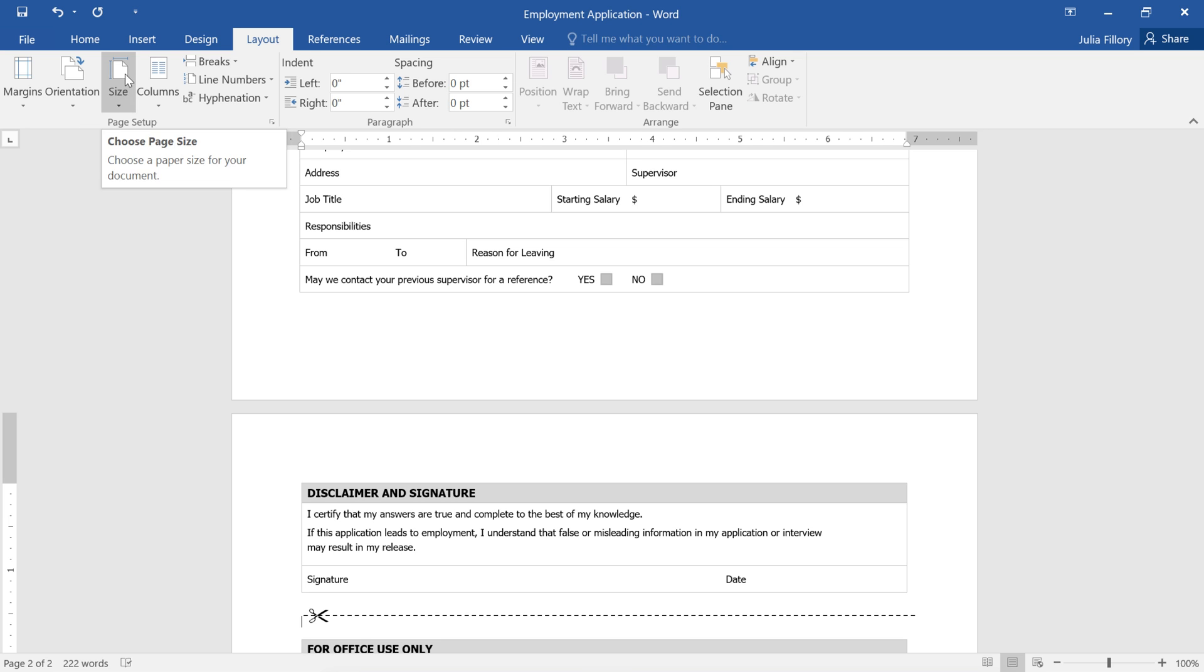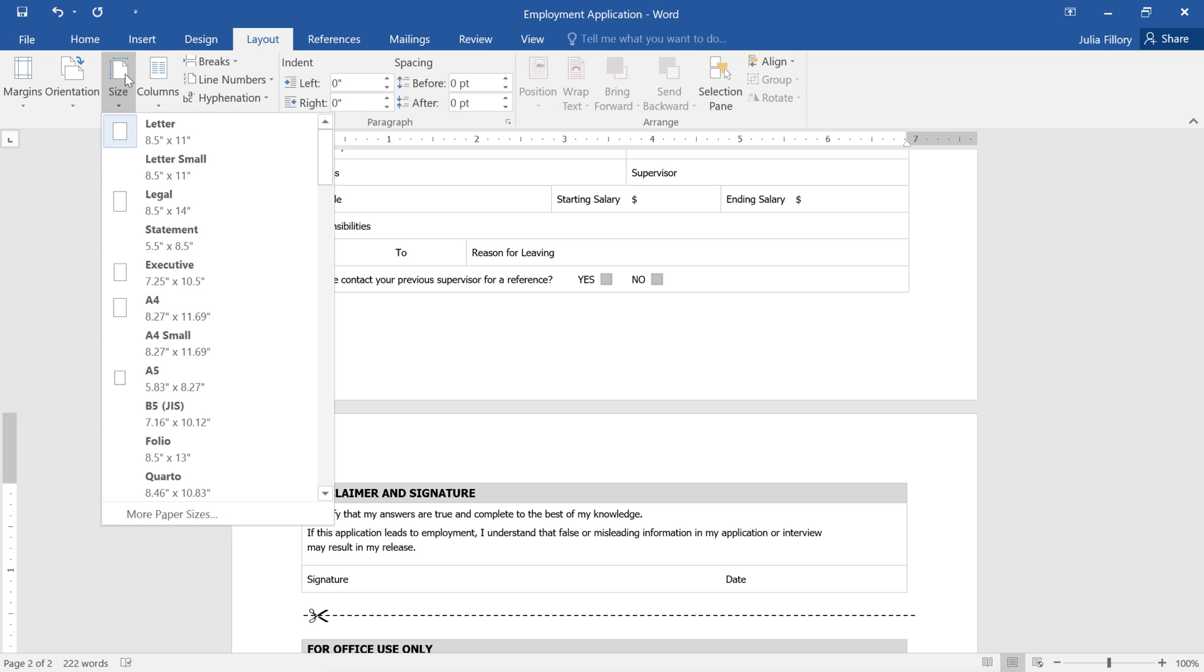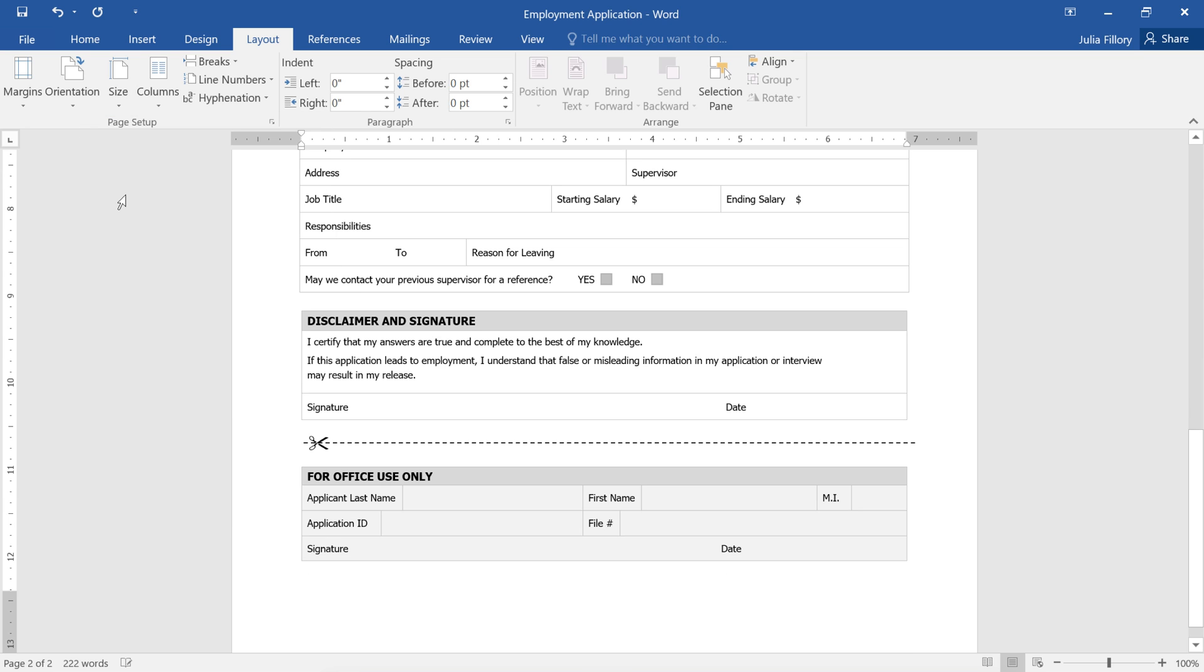Just click Size, and choose a paper size from the menu. There, that's much better.